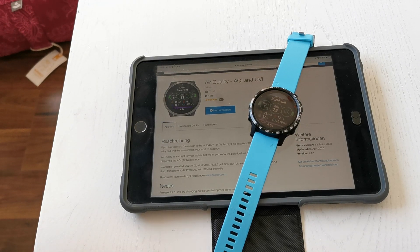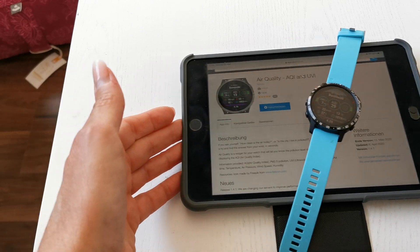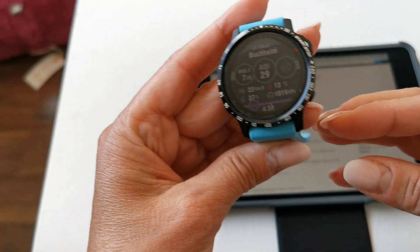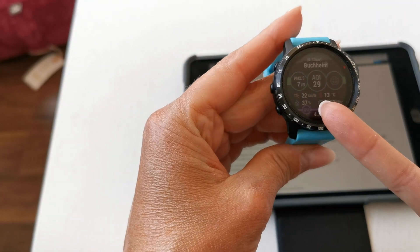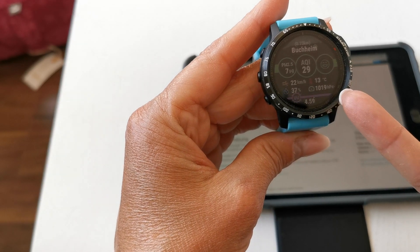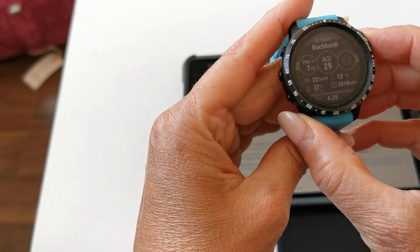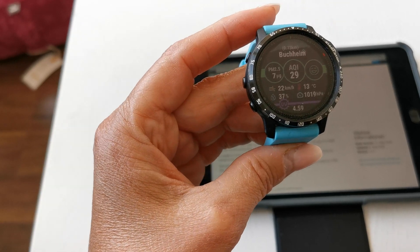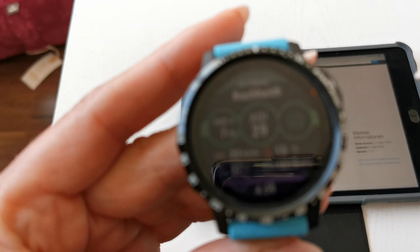Hey everybody, great that you're back today. I'd like to show you a very cool widget — at least I think it's a cool widget. It's an air quality widget. With this widget you have everything at a glance: you have the air quality, the air pollution, the wind speed, the temperature, humidity, the air pressure, and the UV index. It synchronizes itself with GPS data.